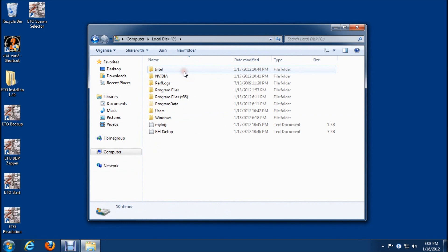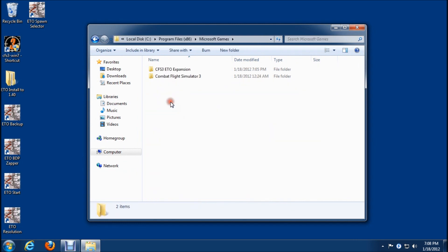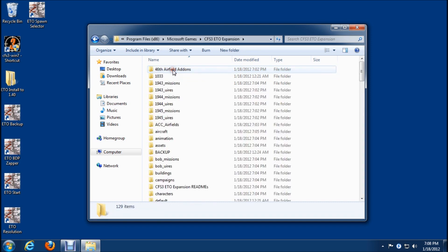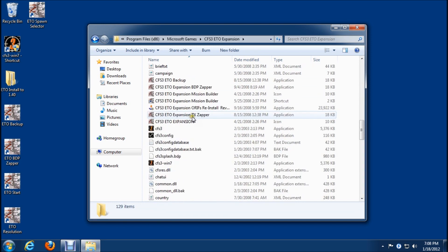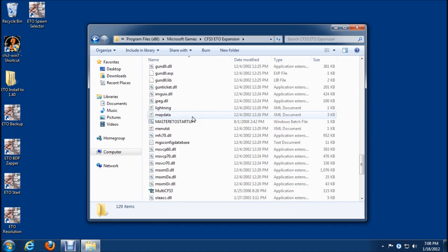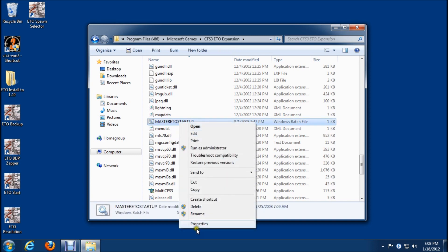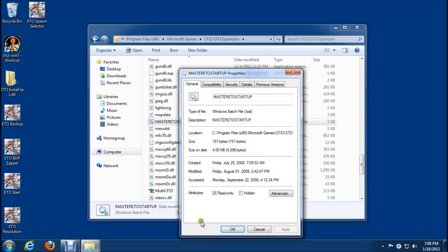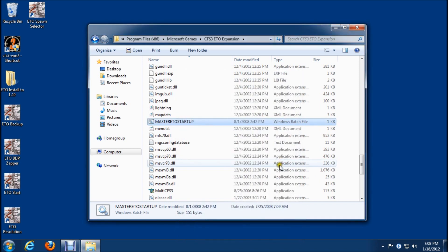I'm going to show you what that's all about. We'll open up C, go into x86, Microsoft Games, ETO expansion. If I scroll down, we need to make an adjustment here in the master startup. We need to uncheck read only. However, at this point, if I go to do that, I get this error saying I need administrator permissions to do that. I want to show you the reason why that is.